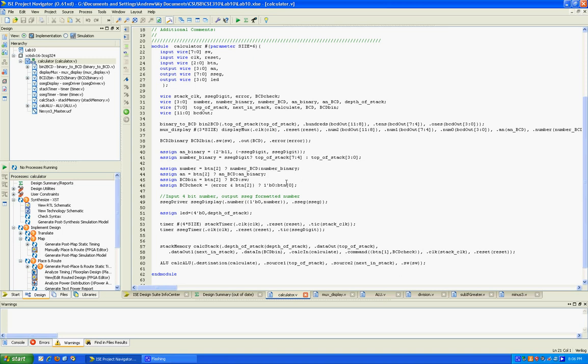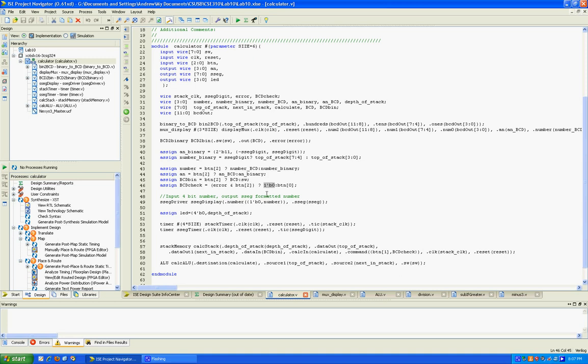So these lines here are all assignment statements. And this is the ternary operator. This is used a lot in C and here in Verilog. And basically it's a way to do assignments, kind of using the if-then or if-else syntax. So basically what it says is this variable bcdcheck is going to get the value of one bit of binary zero or the value of button zero based on if this is true or not. And that's what each one of these assigned statements has, a ternary operator, and kind of follows that same pattern. If this is true, then assign this, else assign this to here.